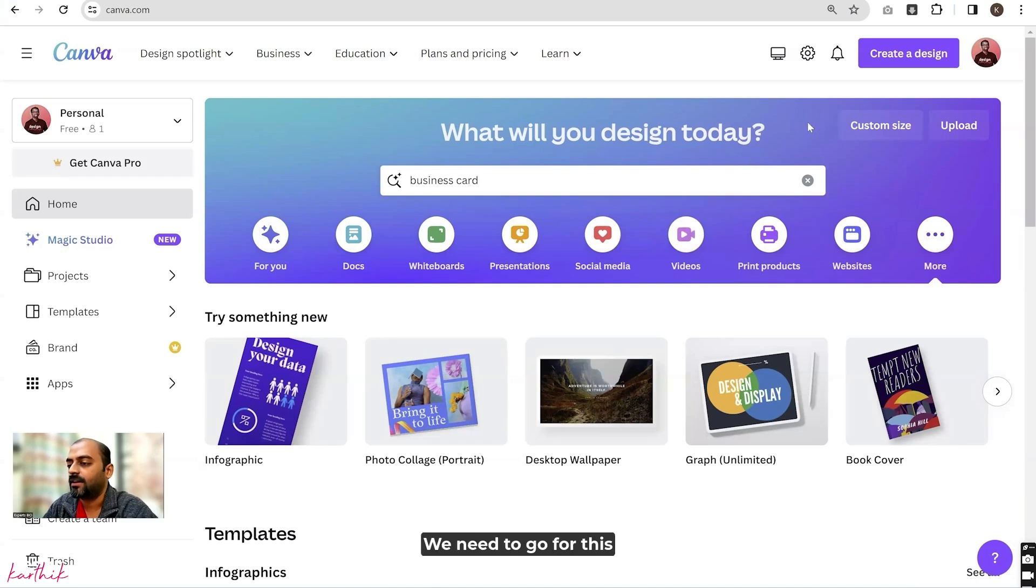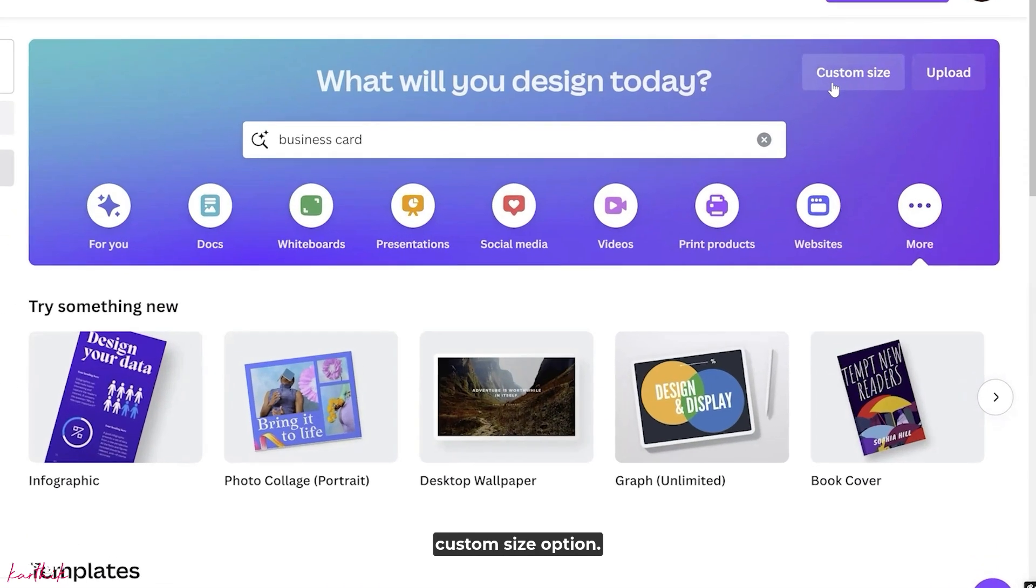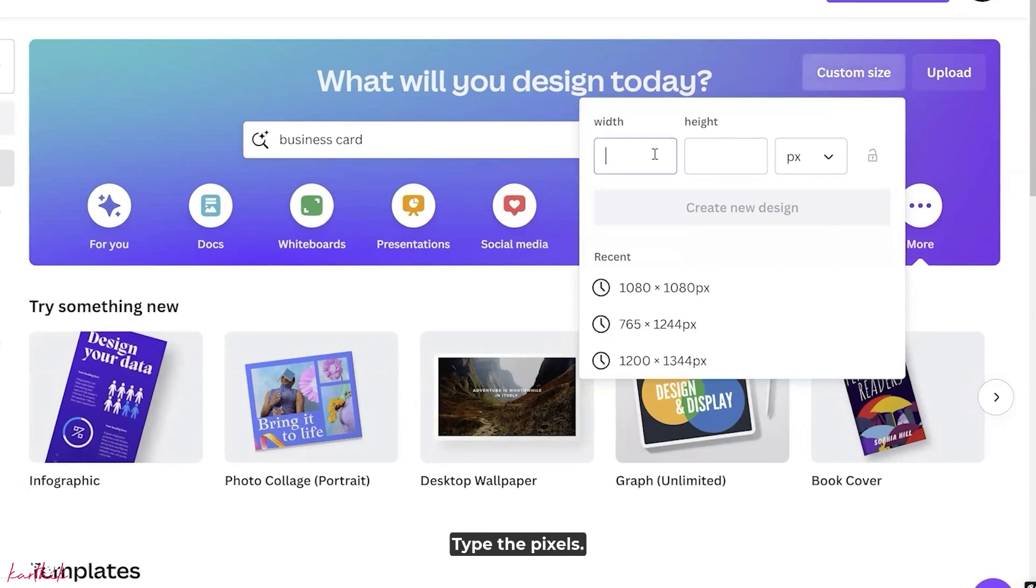Just click on custom size. Type the size in pixels.